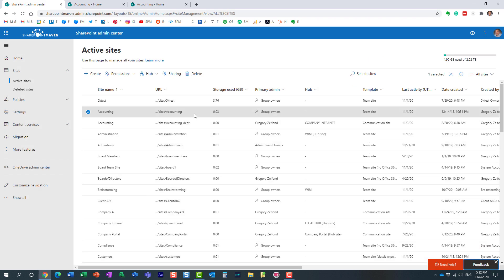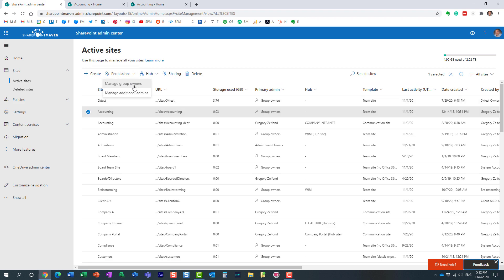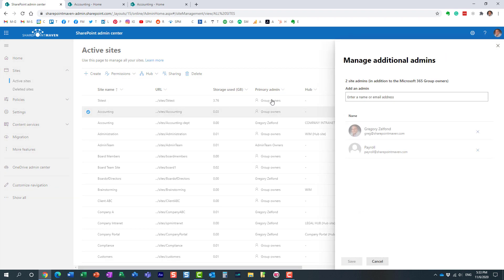But what if I wanted Mary to be just the admin of the site? I don't want Mary to be the admin of the team. I want Mary to be the admin just of the site, so she can manage the site and security, all that stuff. In this case, you would just again click the checkbox, drop down, and choose Manage Additional Admins.